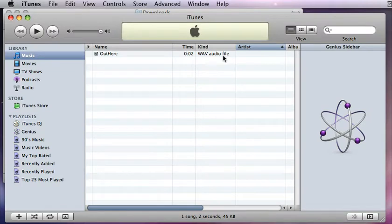You'll see it shows the WAV file. Now why would I want to do this? Well, in some cases an MP3 player will not play a WAV file, or you'll just want an MP3 for other reasons.